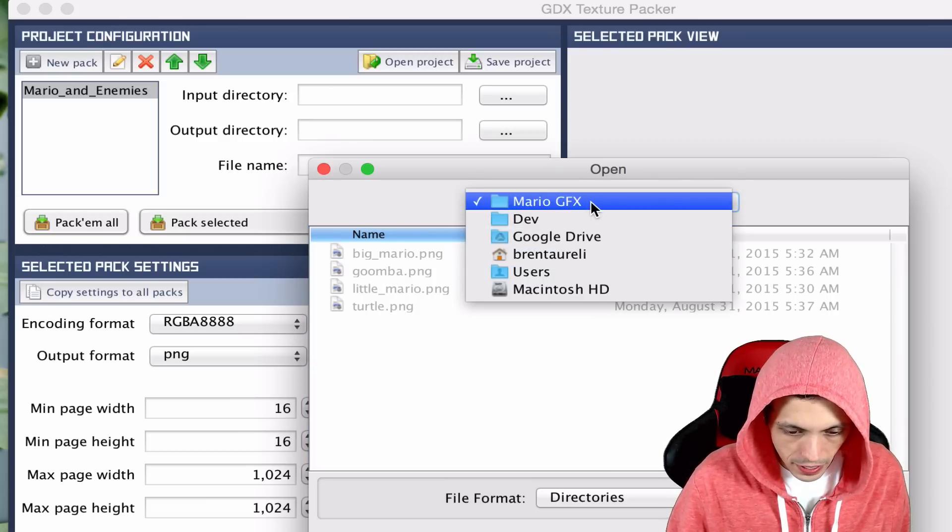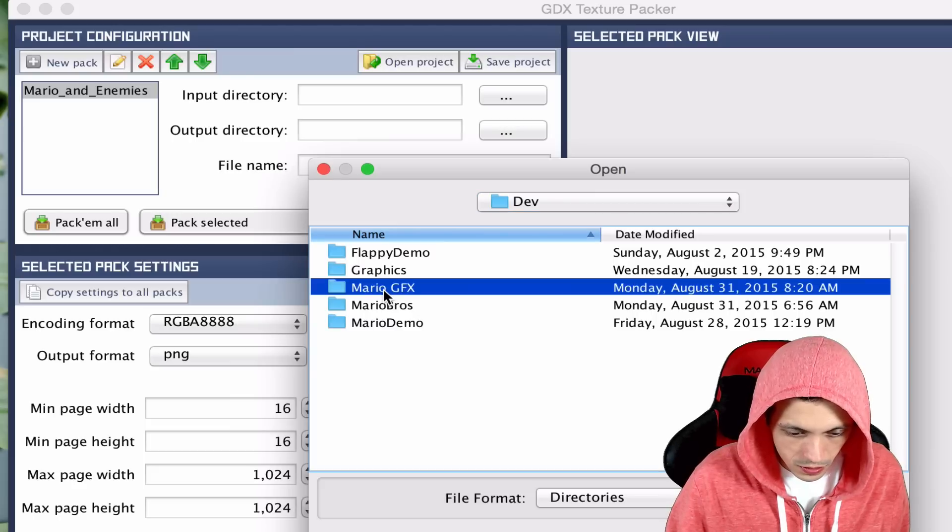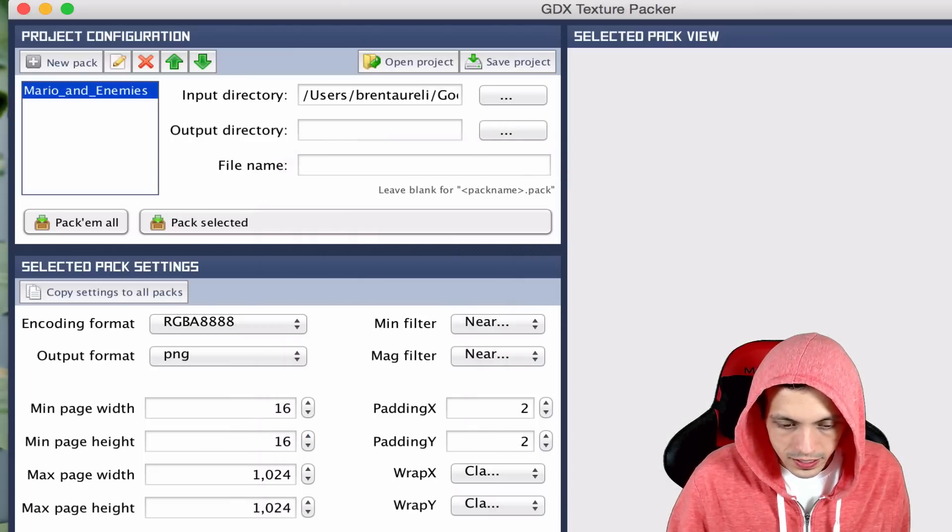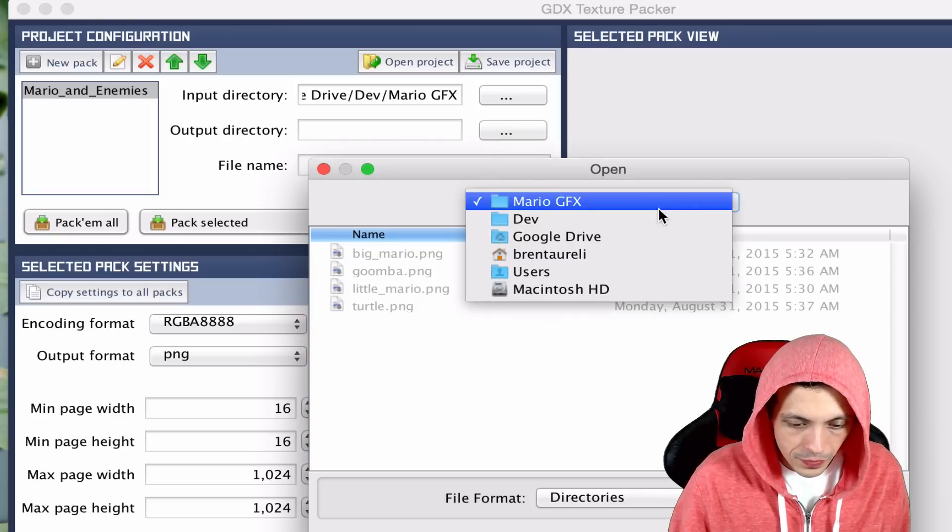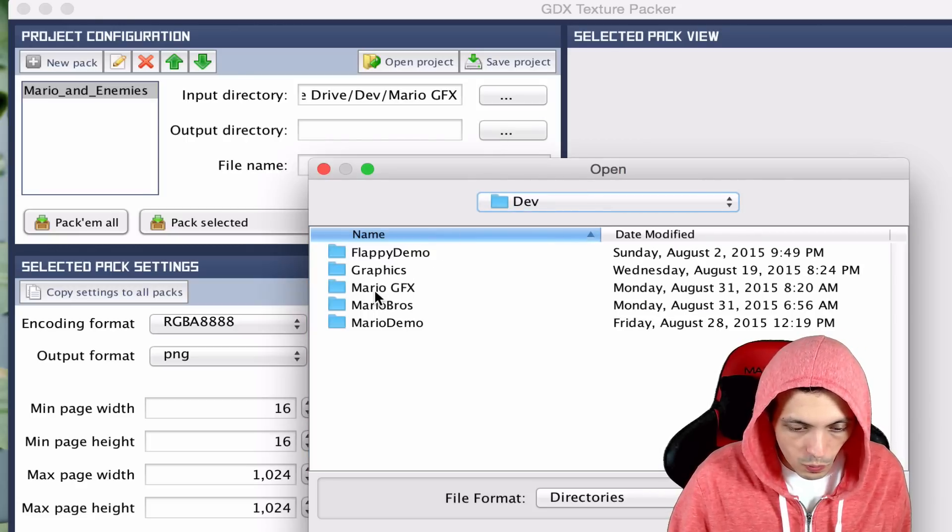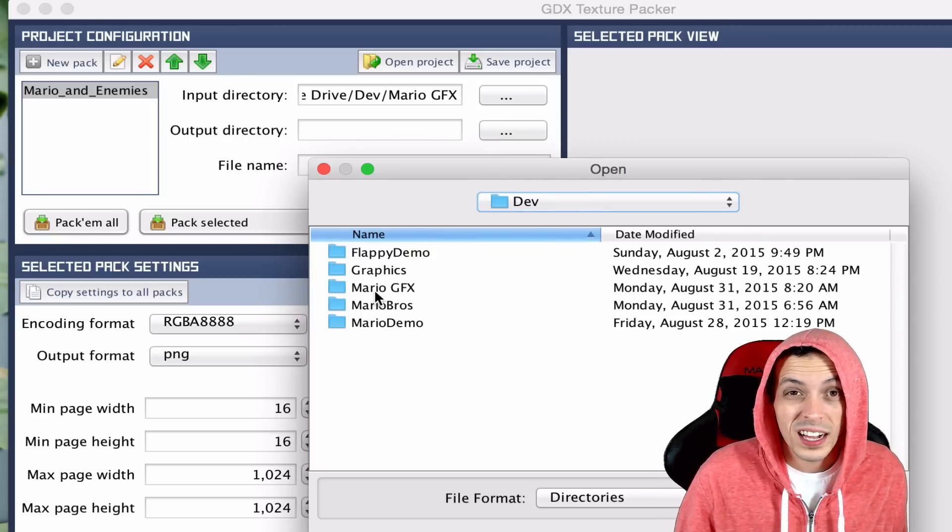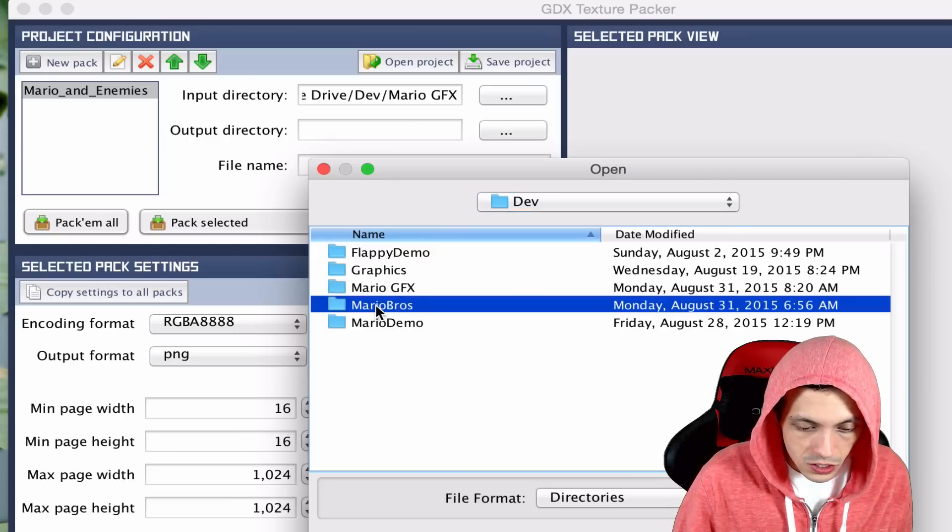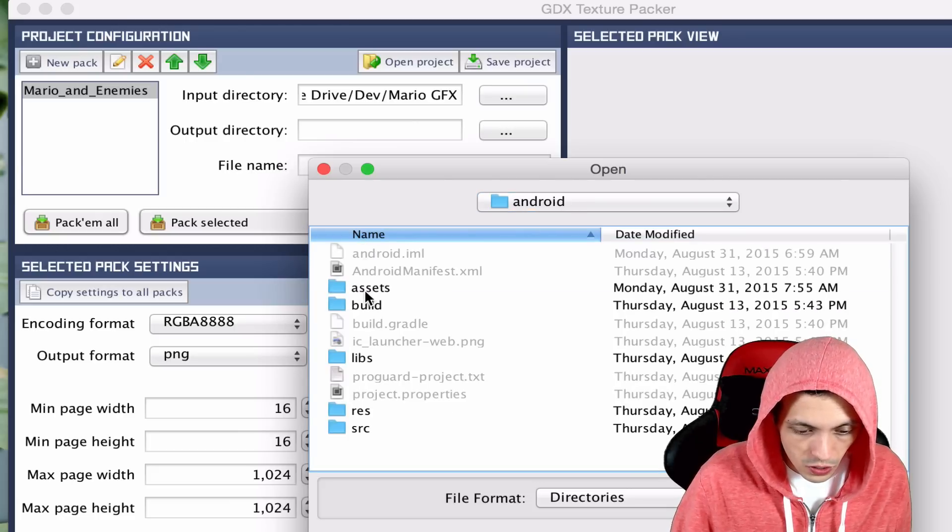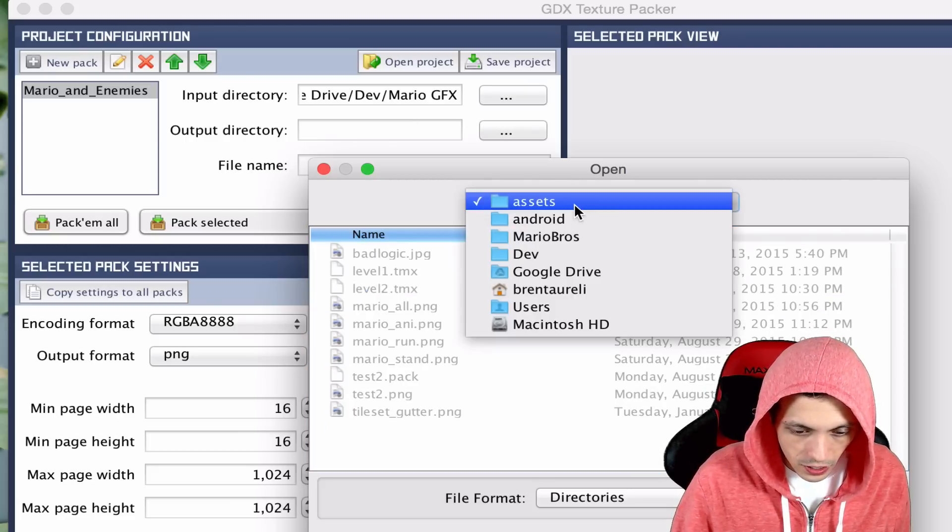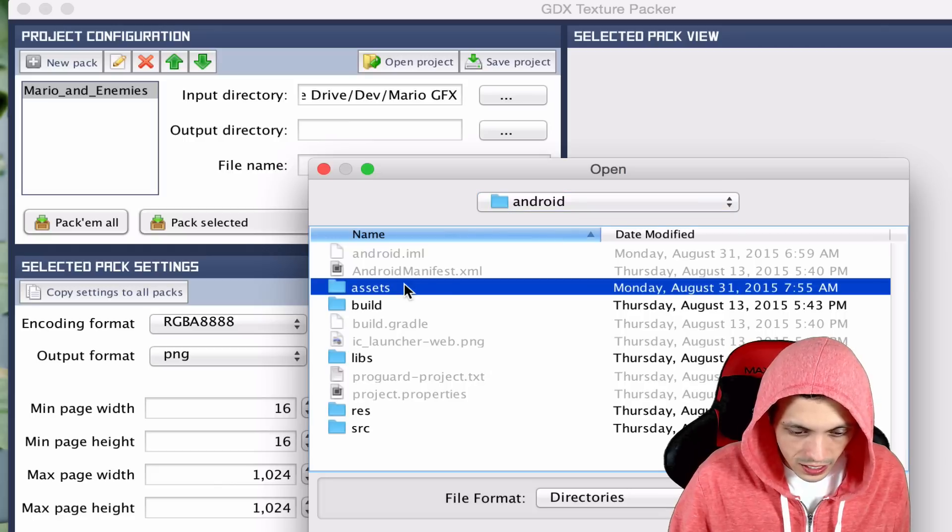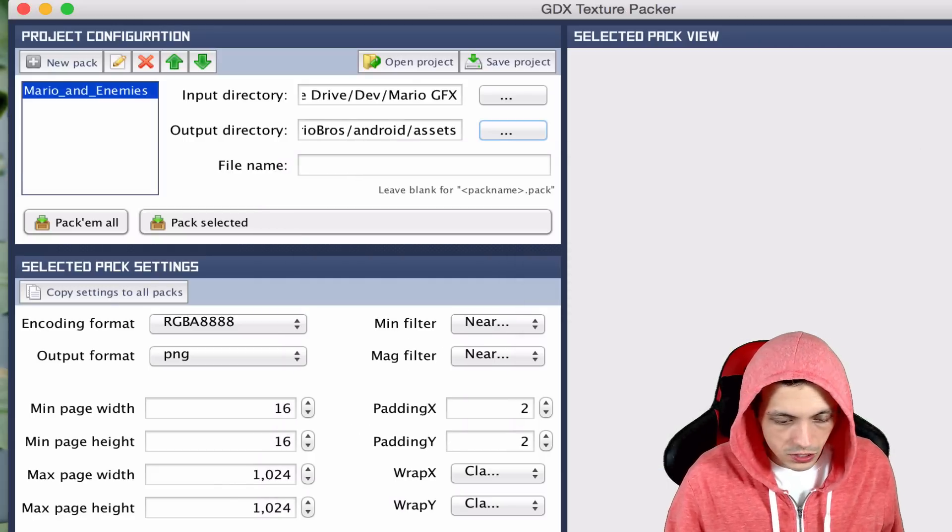We'll go back to dev so we'll click this one and select choose. Now the output directory, we're going to go to where we want it. I'm going to export it directly into our assets folder. So Mario Bros Android assets. I gotta go up one and just select assets here. Click choose.